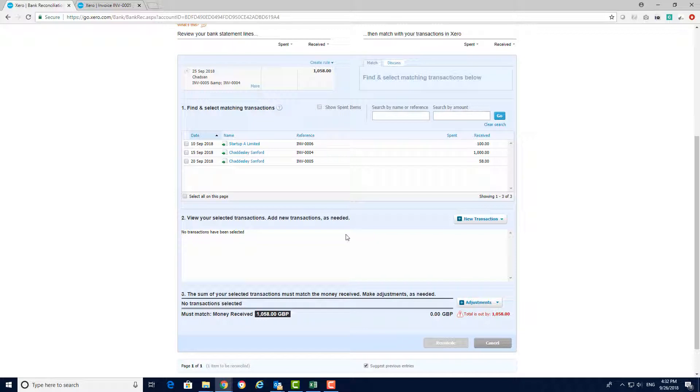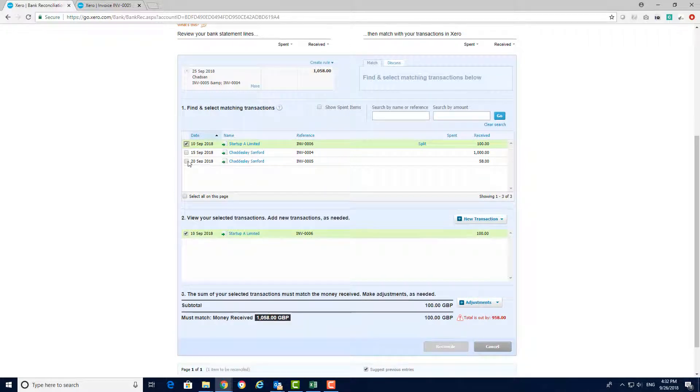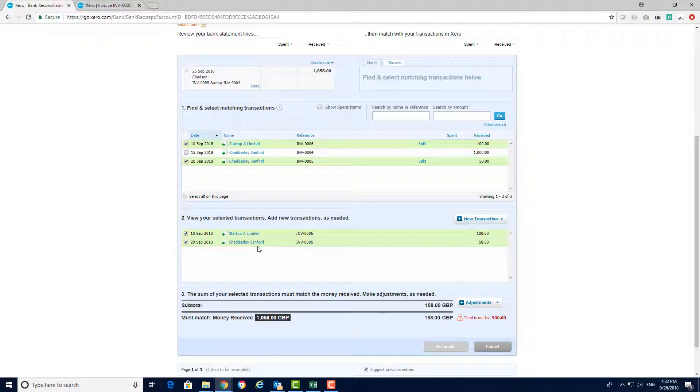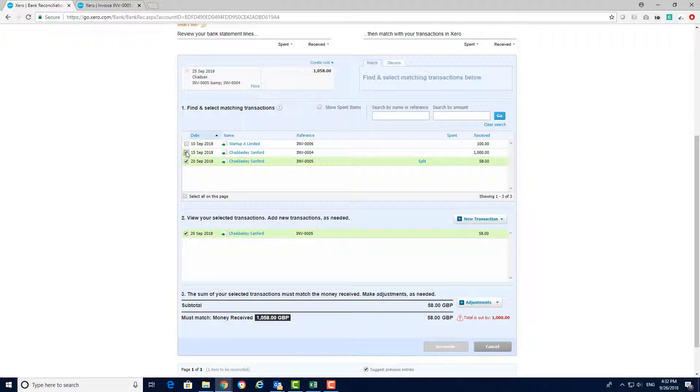To match these invoices to the payment tick the boxes and these will go green. Here we have purposely selected the wrong invoices so you can see that Xero will tell you the amounts are incorrect. The reconcile button is also greyed out and cannot be selected to reconcile.